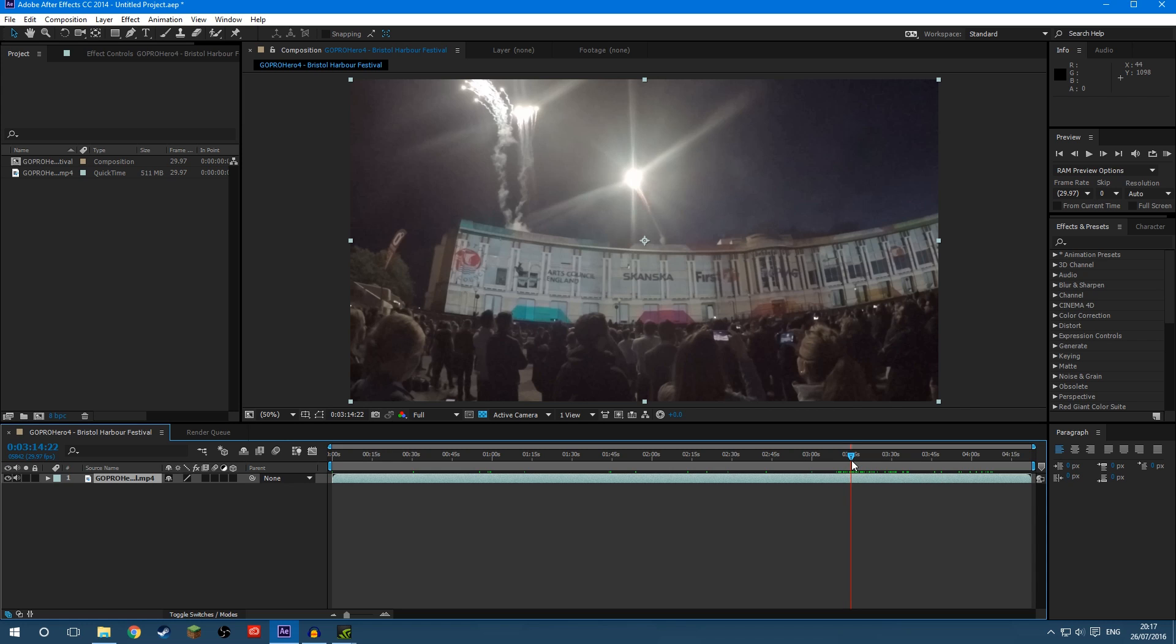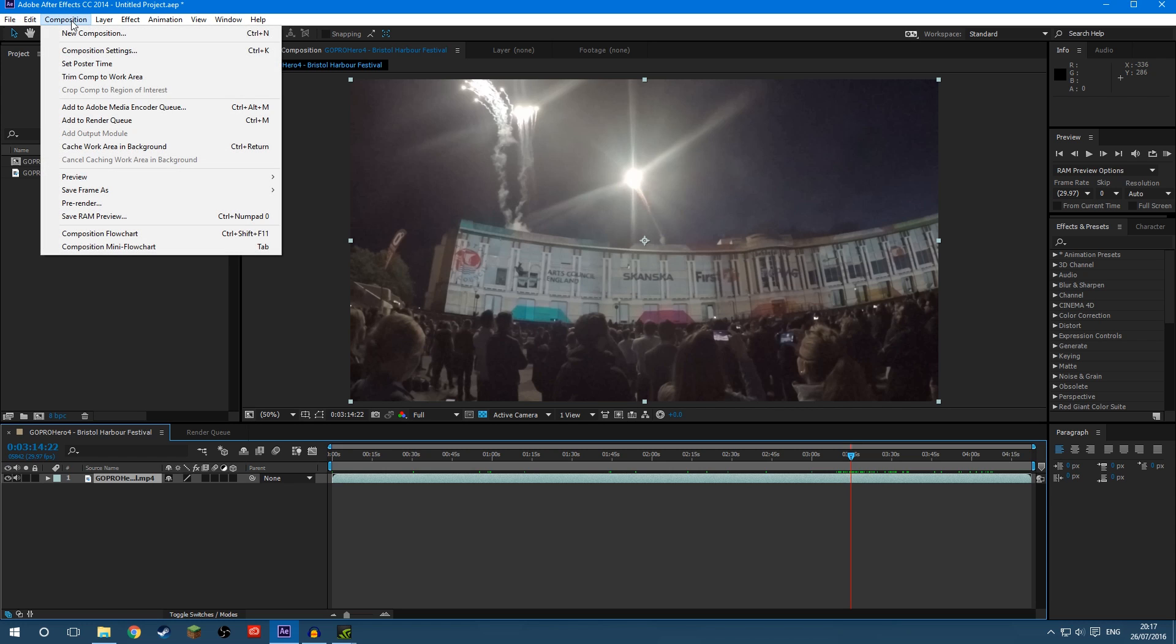you put the playhead where you want the still frame to be, so this is the image that I want to export, then you come up here to Composition, Save, Frame As and File,